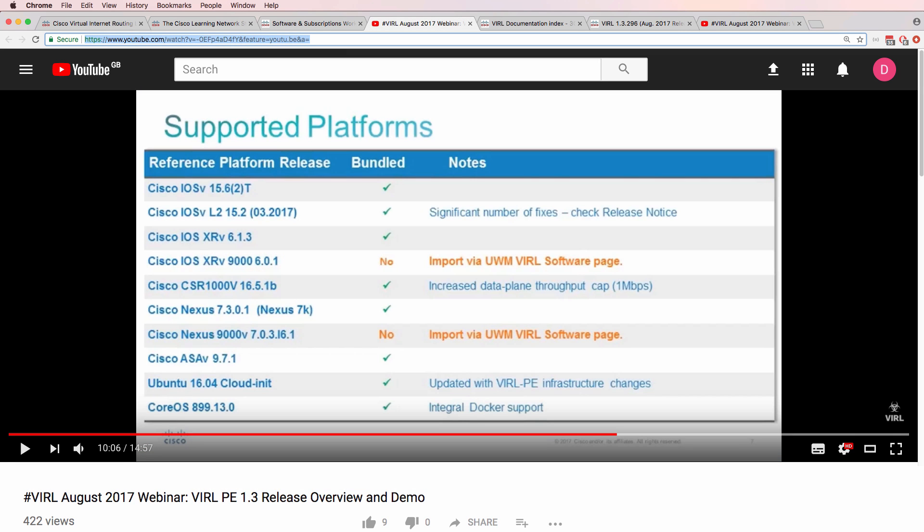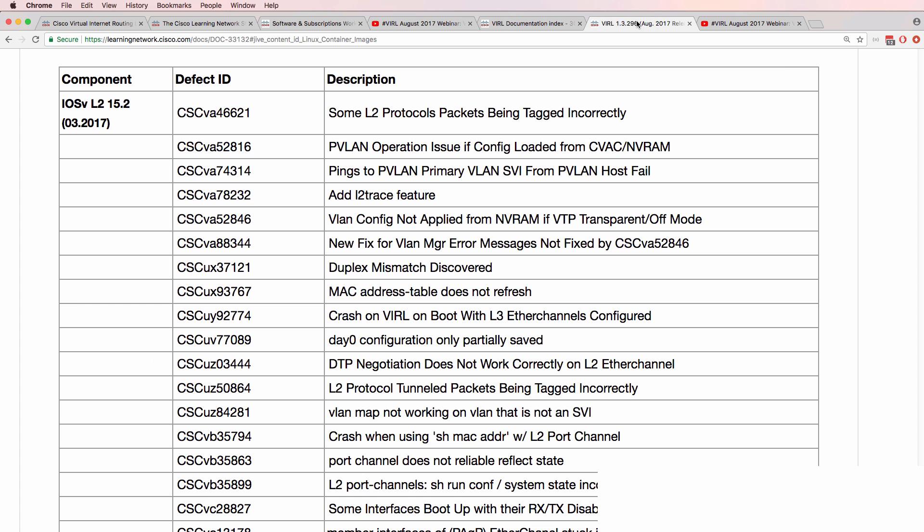In that webinar, they discussed some of the updates, including the fact that iOS V Layer 2 has had a significant number of fixes. That's great news for us as GNS3 users. They mention here that we need to check the release notes. And here you go. So iOS V Layer 2 has had a lot of bug fixes, especially with Ether Channel.